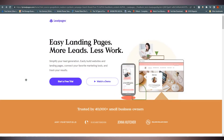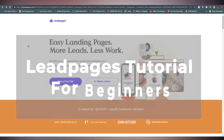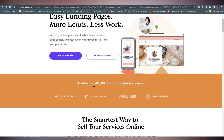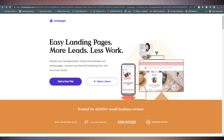Hello everyone, this is Mr. Anil here. Welcome back to our channel. Today we are going to talk about Leadpages and how you can create a landing page through Leadpages. Here we are at leadpages.com, and we can see a 'Start Free Trial' button. It has been trusted by 40,000-plus small business owners, including Amy Porterfield, Elizabeth Rider, Jenna Kutcher, and Million Dollar Code — some big names.